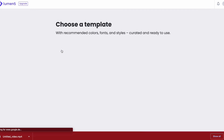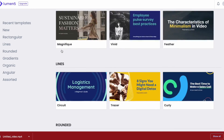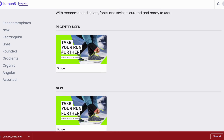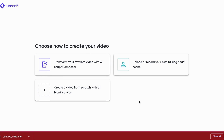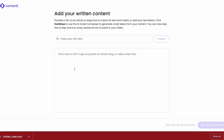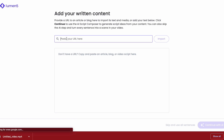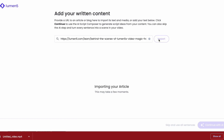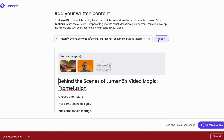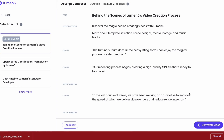The process is similar to the Script2Video option. You'll start by selecting a template, then proceed to the script composer and insert the link to the blog post. Lumen5 will analyze the blog and suggest several alternate scripts to choose from. These scripts tell the same story but from different perspectives. You'll have the option to edit your video and publish it once you're satisfied with the result.